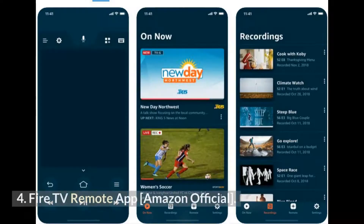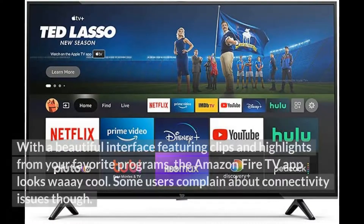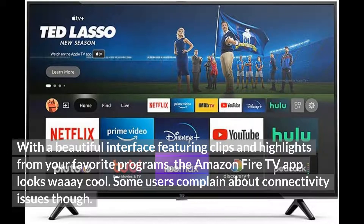Number 4: Fire TV Remote App, Amazon Official. With a beautiful interface featuring clips and highlights from your favorite programs, the Amazon Fire TV app looks way cool. Some users do complain about connectivity issues though.